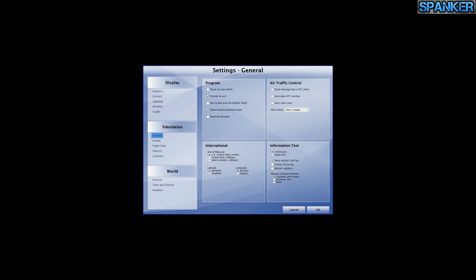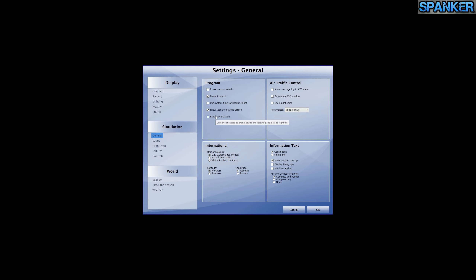Into simulation settings. Prompt on exit is on. Pause on task switch is off — I don't want it to pause because when I'm streaming I want to be on autopilot and still do things on stream. I don't use the system time for default flight — I'd always be flying at night. Show scenarios startup screen is on — I want to pick what I'm doing. Panel serialization — I've just realized what that does: it saves and loads panel data to the flight file. I've had a problem where I have to reset the panel every time I load a plane. I'm turning that on. That should fix it.